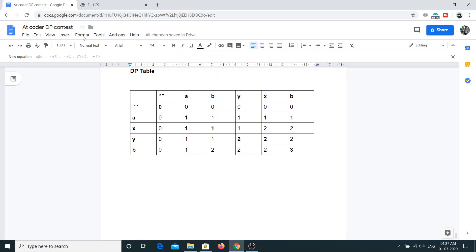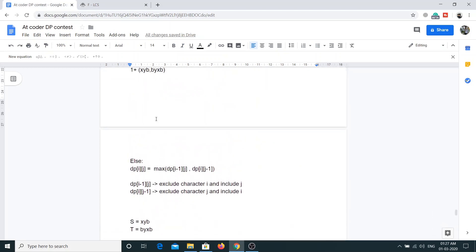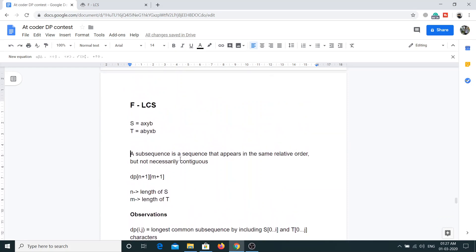Let's look at what subsequence means. A subsequence is a sequence that appears in the same relative order but not necessarily contiguous. This means the characters we choose need not be continuous. For example, if S is 'ayb', one subsequence can be 'ayb', and if T has certain characters, one subsequence can be 'ab' — that is also a valid subsequence.